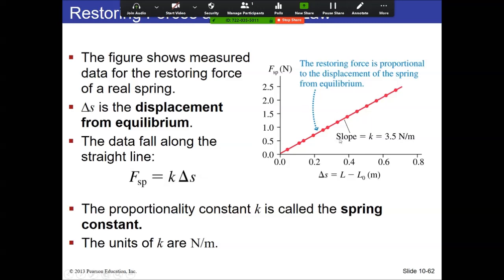In the example shown, the spring is pulled to different distances and the resulting force is measured — this is a linear relationship, which is what Hooke's Law is. The slope is 3.5 newtons per meter, meaning if you compress the spring one meter, the force is 3.5 newtons; at 10 centimeters it's 0.35. A very loose spring like a slinky has a very low spring constant; a very tight, stiff spring that doesn't compress much has a very high spring constant.